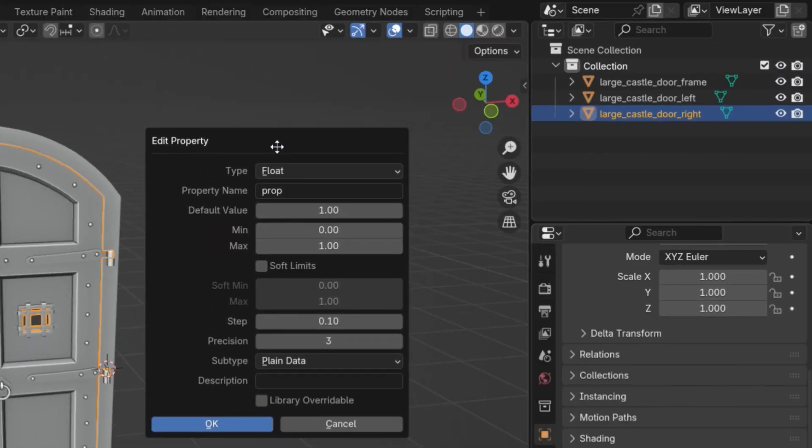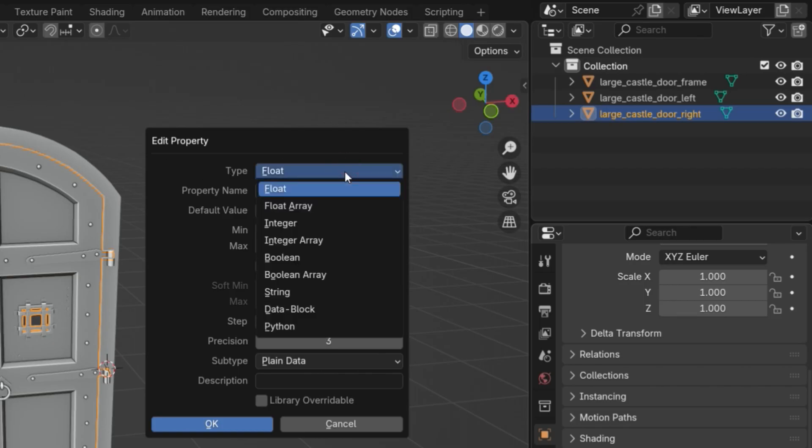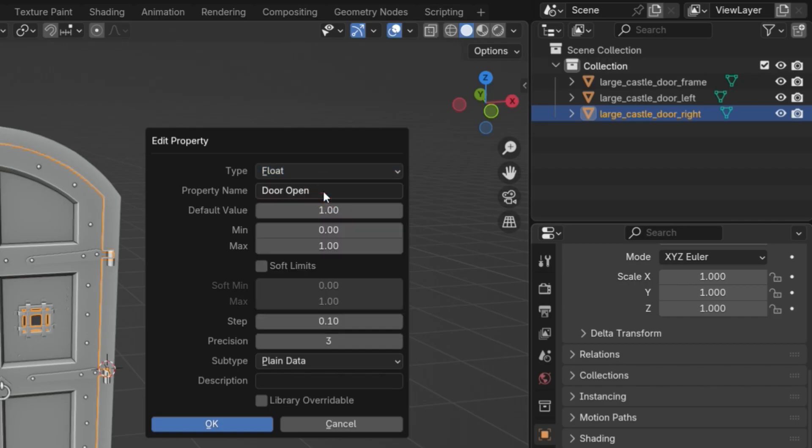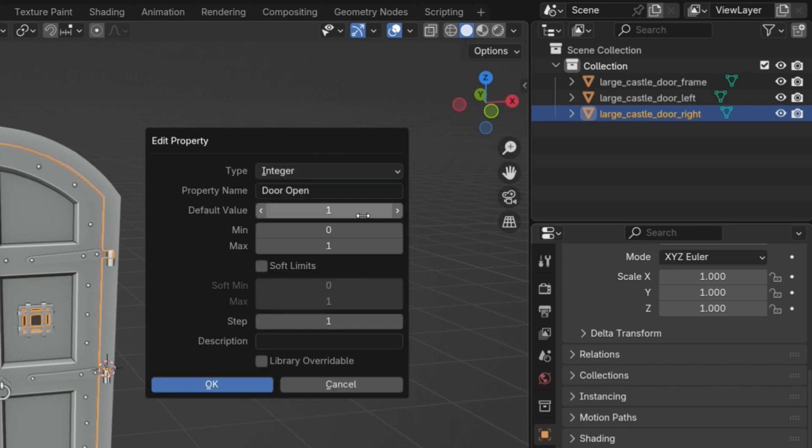You can name this property whatever you like. I'll call it door open. The type defines what kind of value this property can store. If you set it to float, it can take decimal values like 0.5, 1.25, or 3.7. If you set it to integer, it will only take whole numbers. Let's keep it as float for this example.